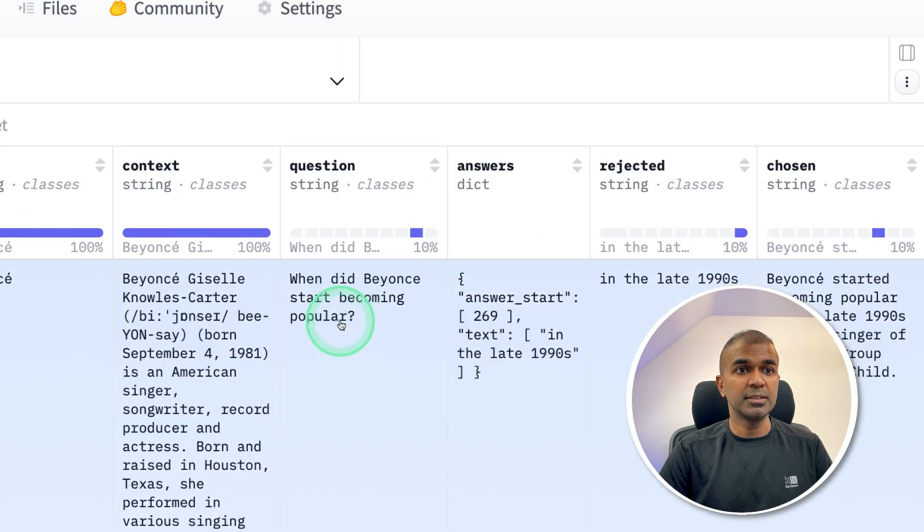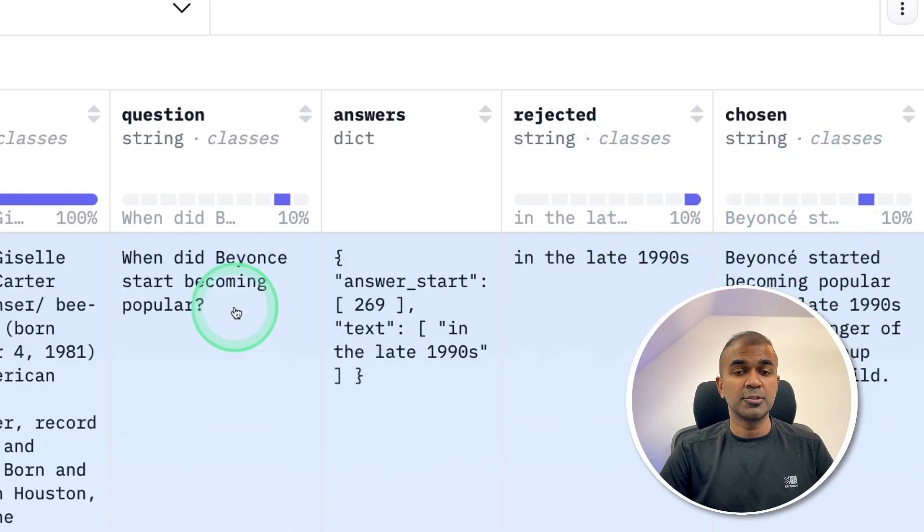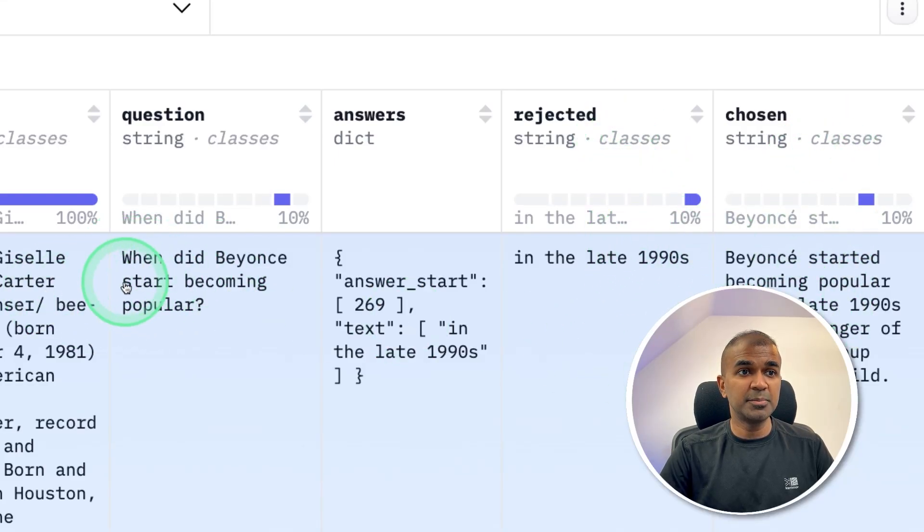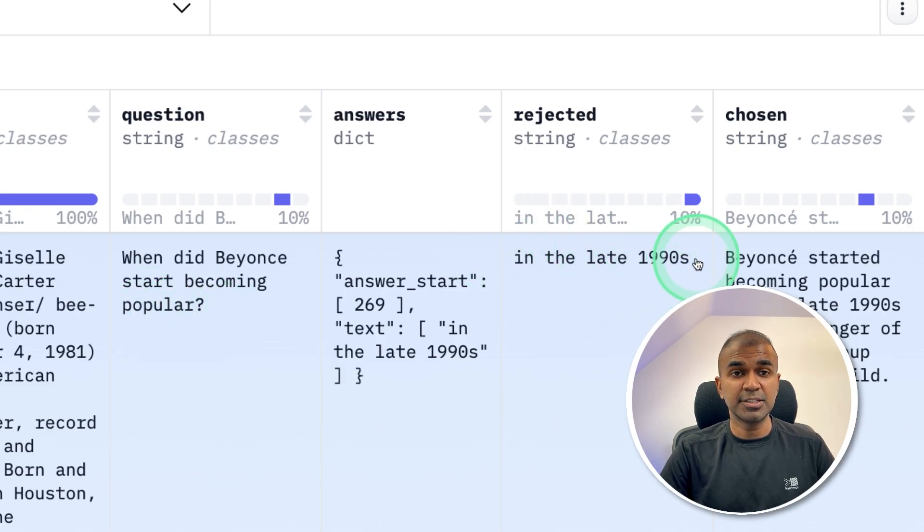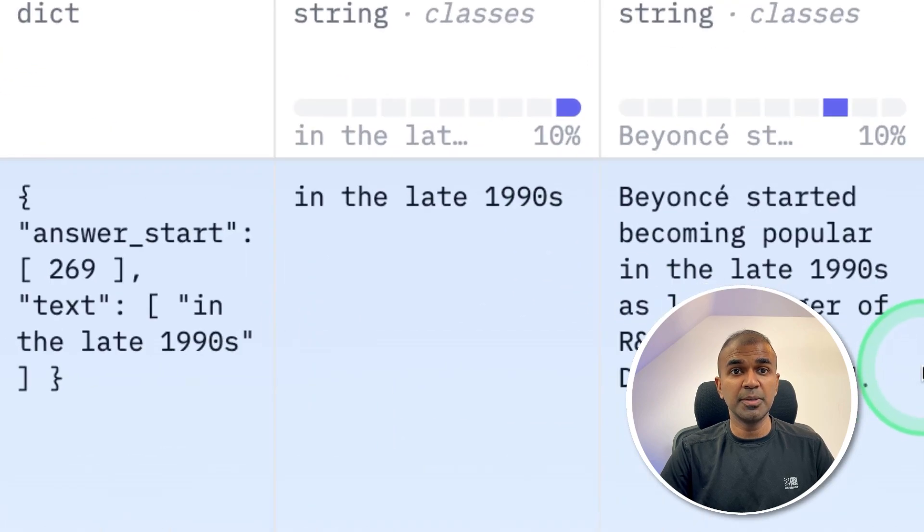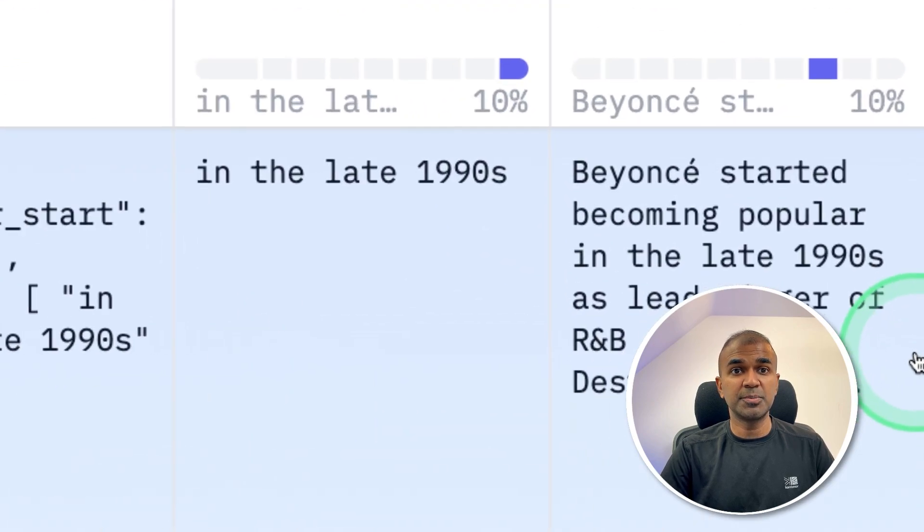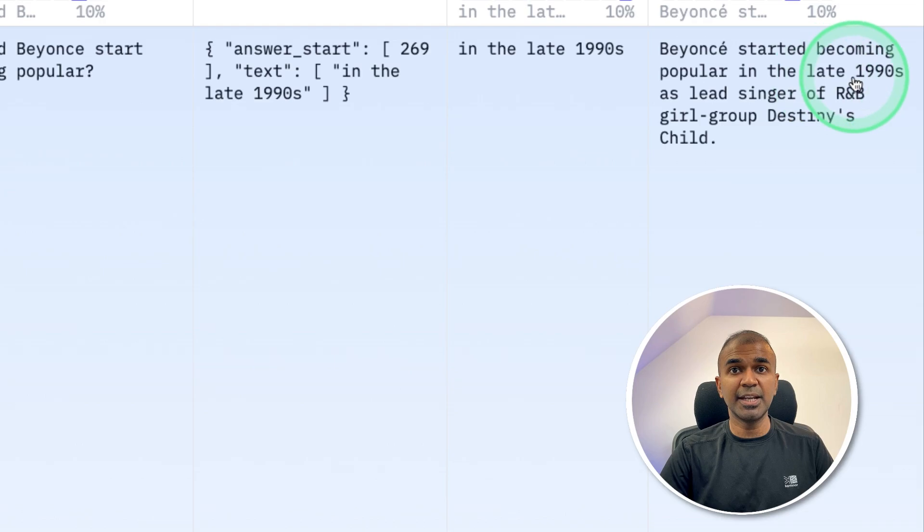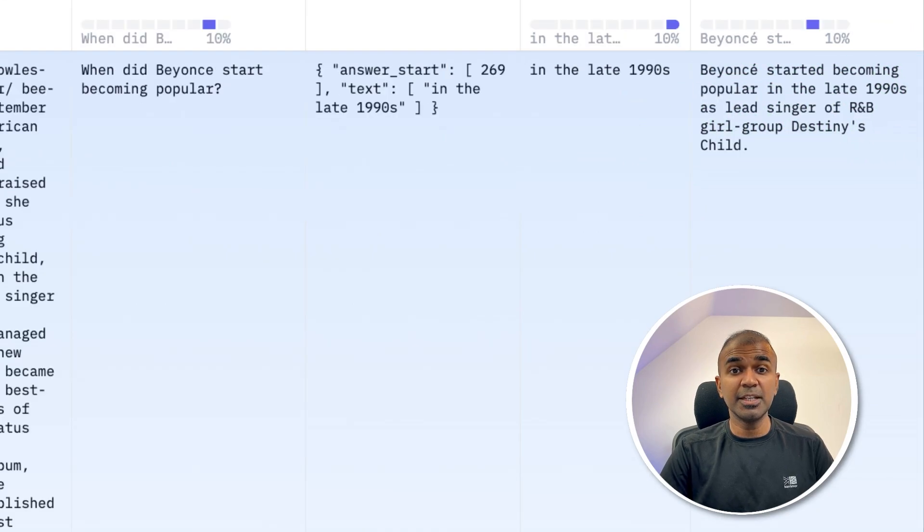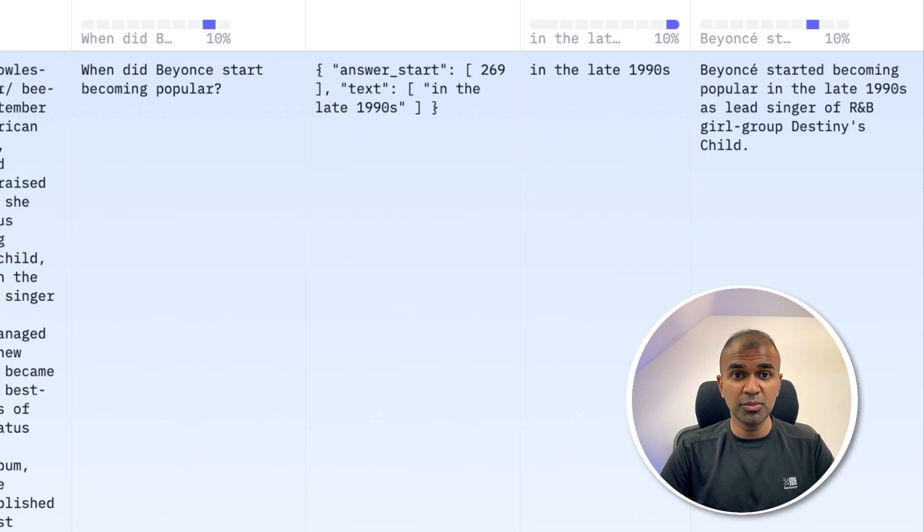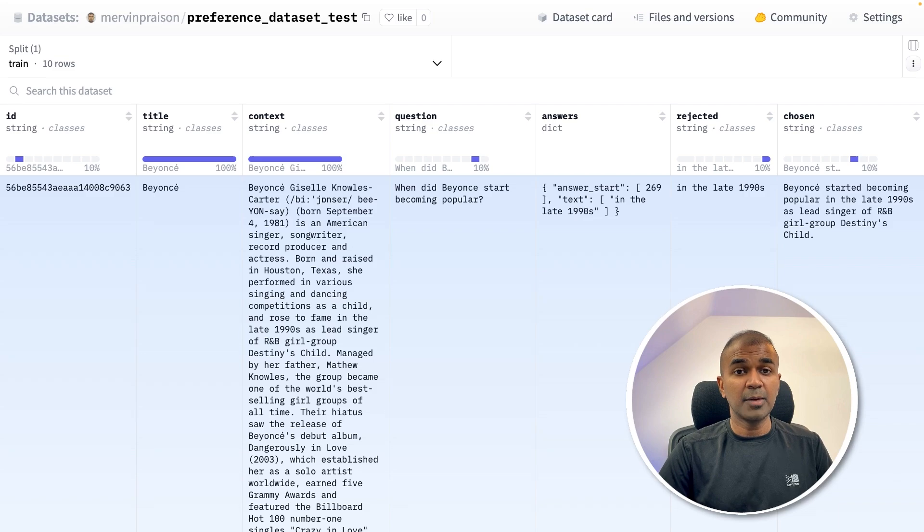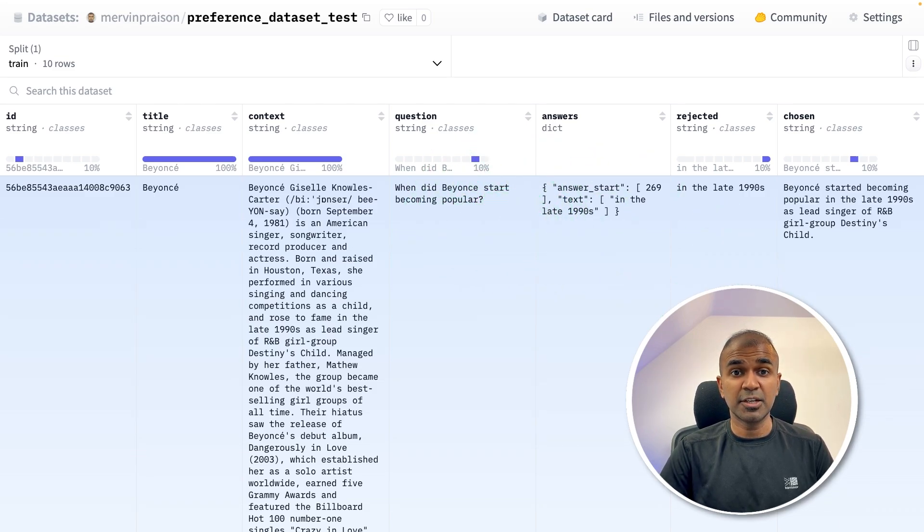This contains a question, a rejected column, and a chosen column. So when you ask a large language model when did Beyonce start becoming popular, you don't want that to reply just short like this: in the late 1990s. You want to be more descriptive like this: Beyonce started becoming popular in the late 90s as lead singer of R&B girl group Destiny's Child. Similarly, your company might have data, and you want the large language model to follow all those rules. I'm going to take you through step by step how you can create that kind of dataset and upload to HuggingFace so that you can use it for later.